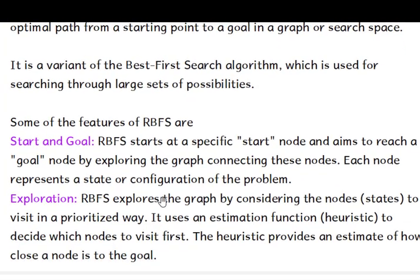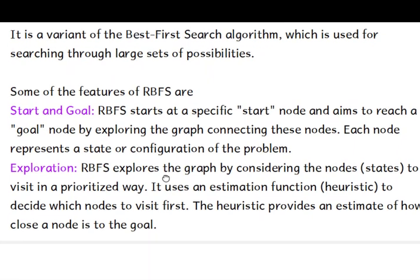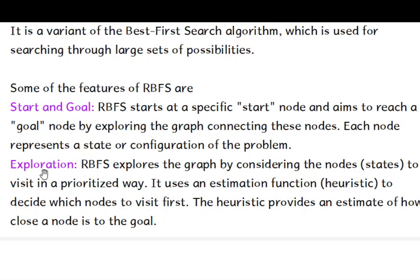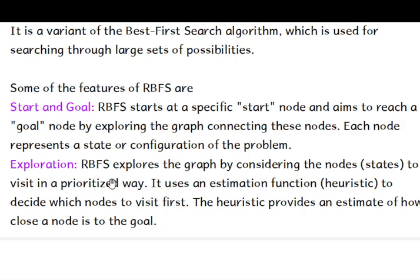These are some of the features as we can see. We have a start and a goal state. So when we run the algorithm, we have a start state and our main aim would be to reach the goal state. Then exploring. RBFS explores the graph by considering the nodes to visit in a prioritized way. It will check whether optimal path is available to reach from one node to the other node and it will keep that in queue until it gets the best possible path.